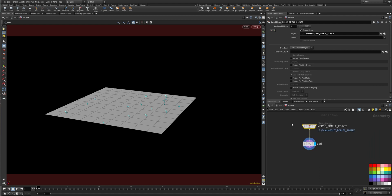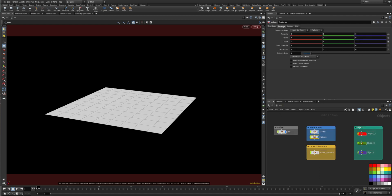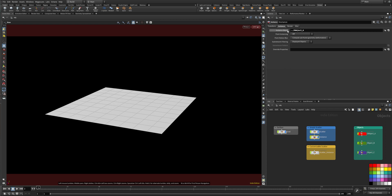So I'm merging in the points and then under instance you can select the object you want to instance.